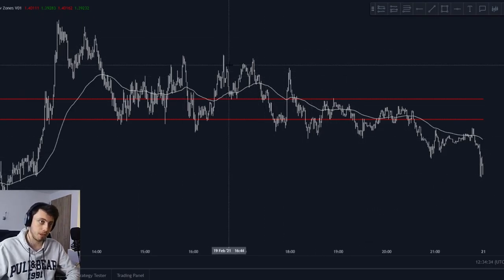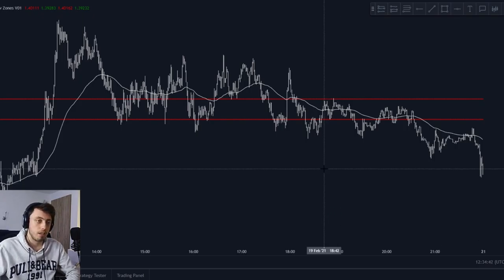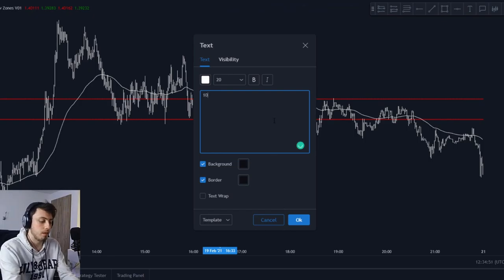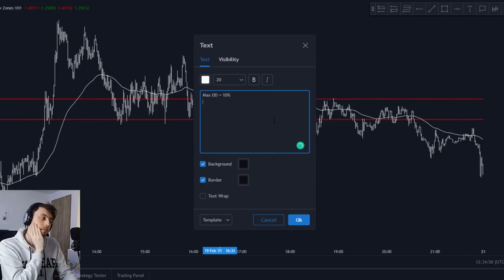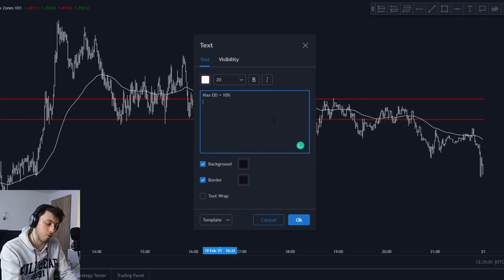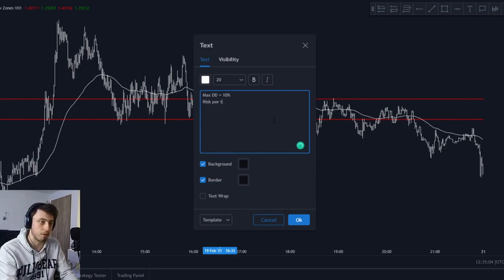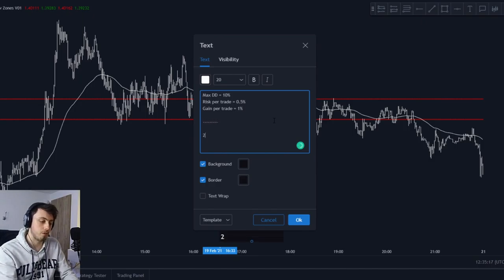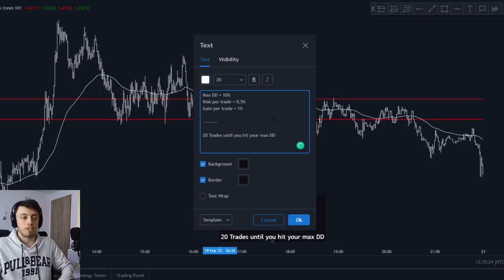Let me explain how I applied this to our FTMO test. Let's say your max drawdown is 10%. If you risk 0.5% per trade and gain 1% per winning trade, you now have 20 trades until you hit your max drawdown.